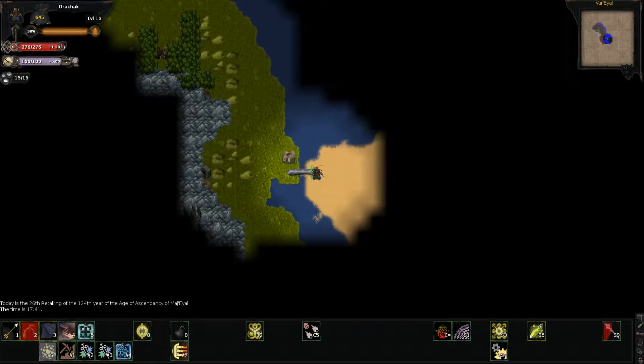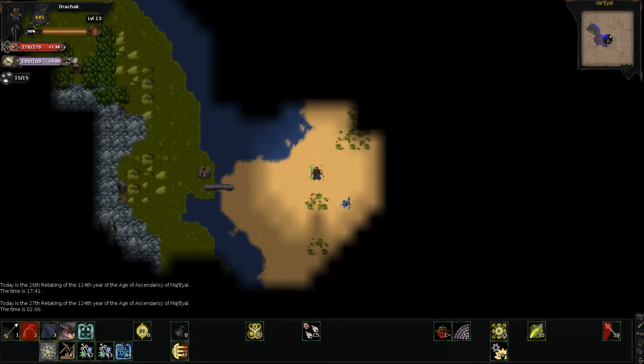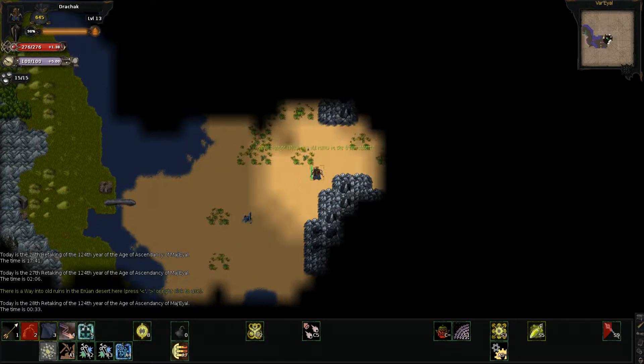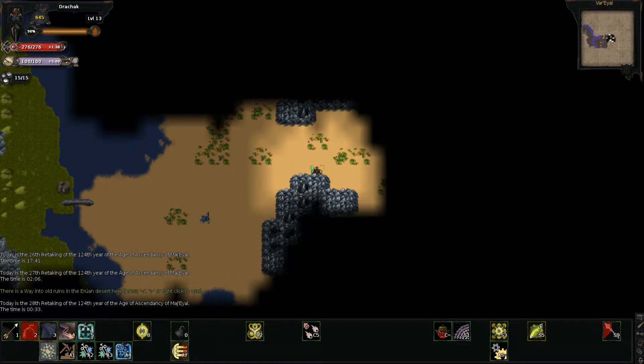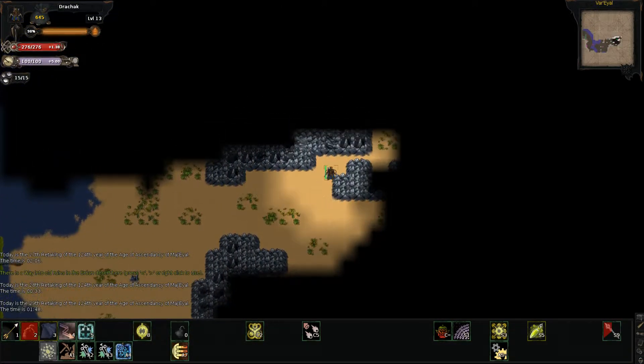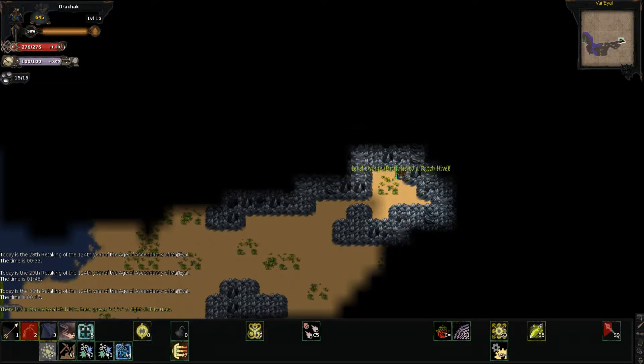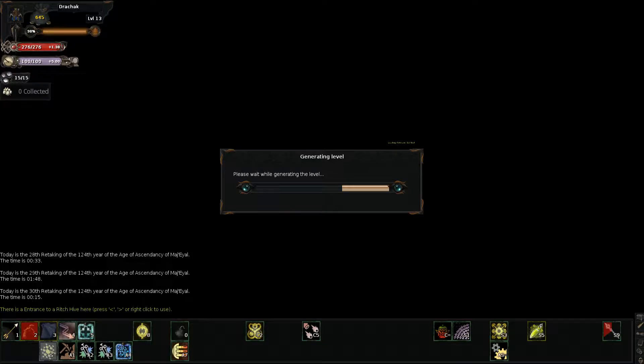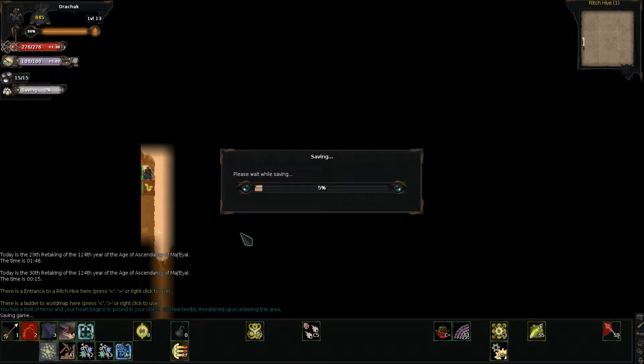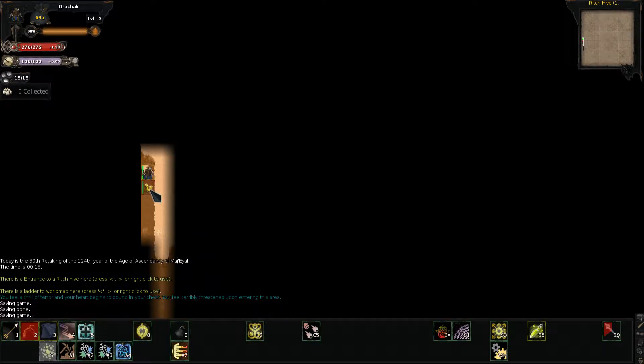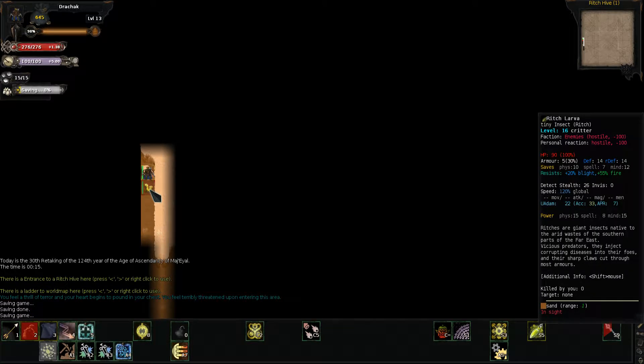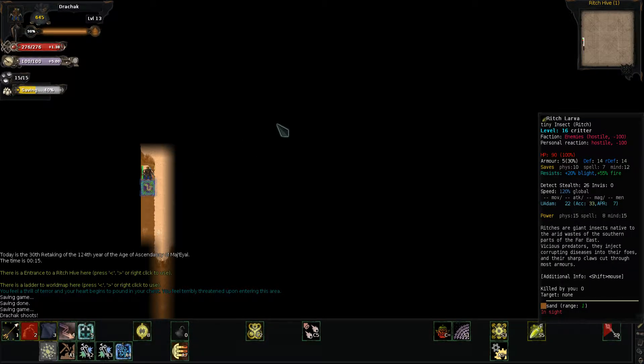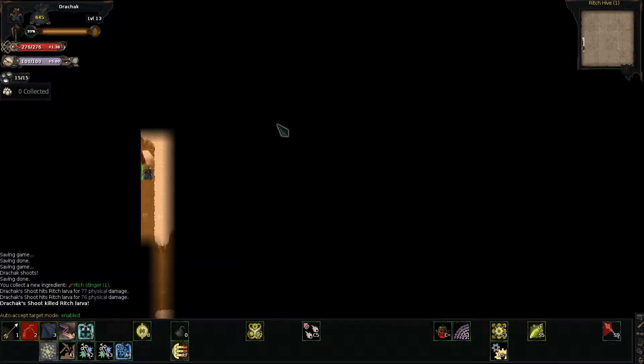And welcome back to Tales of Mashaal. Let's not go to that place, that place is kind of dangerous right now. Instead head to here, the Ritch Hive. Feel terribly threatened upon entering this area. Oh no, there's a larva! Oh god no, it'll kill me. Oh wait no, it's dead.